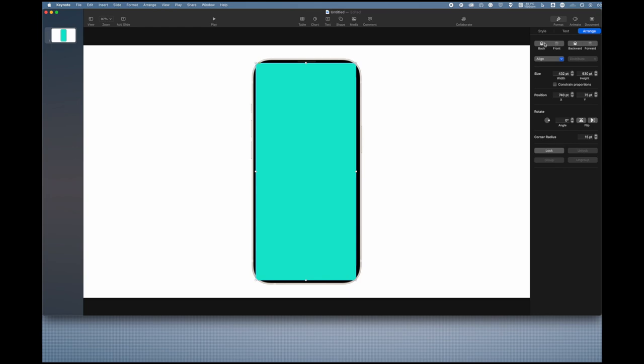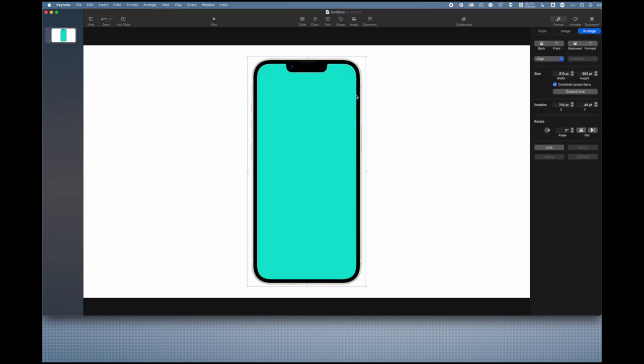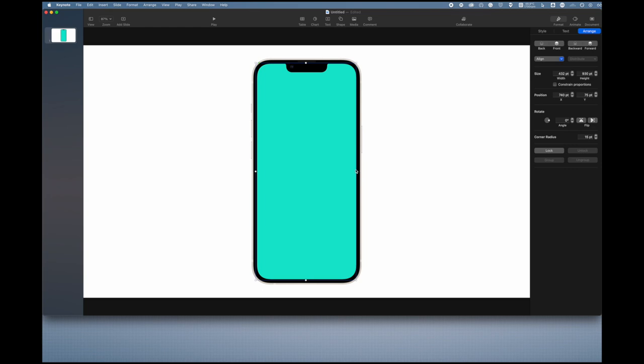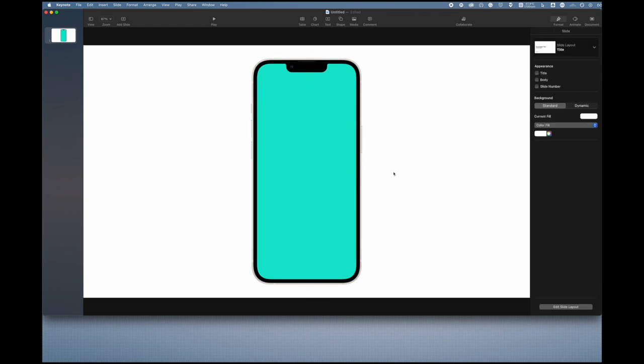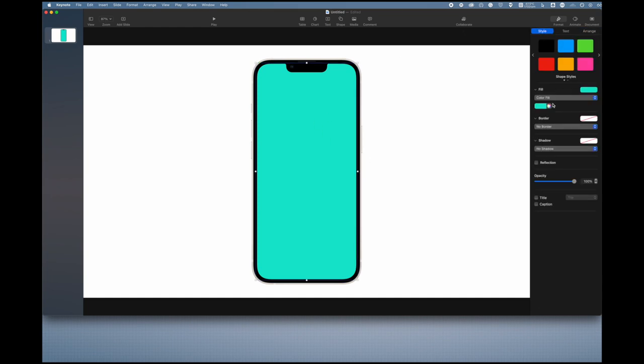Because you don't want it covering up the bezels, you can actually go over to the Arrange tab under Format and click backwards. That's going to put this behind the phone bezel so it'll look like it's going to perfectly match up with it and make it look like it's actually a screen image on the phone screen.